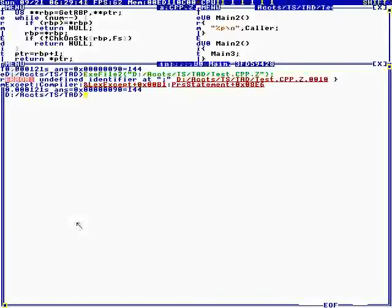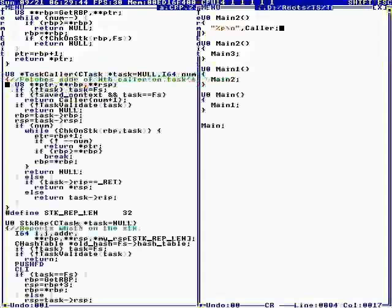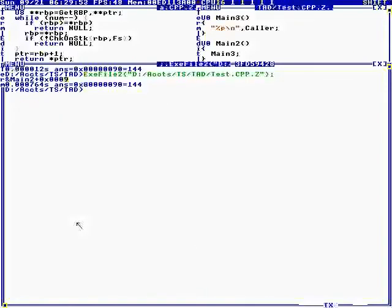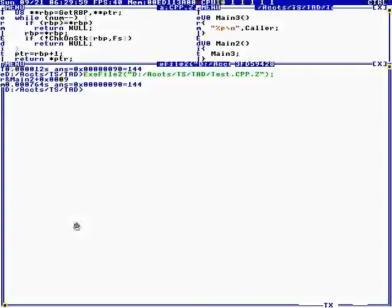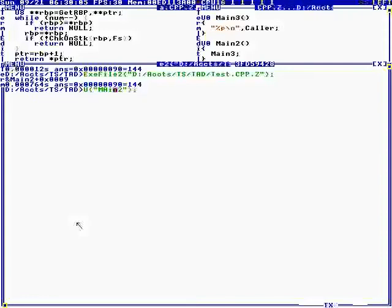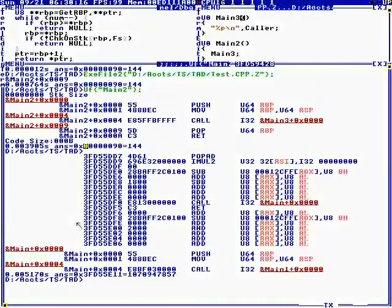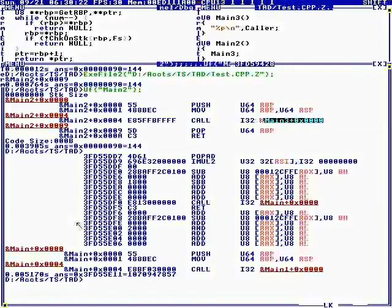Undefined identifier, line 10. So you see it printed main2 plus 9, so if we unassemble main2 — unassemble function — comma 9 is the return. Okay, so call main3.